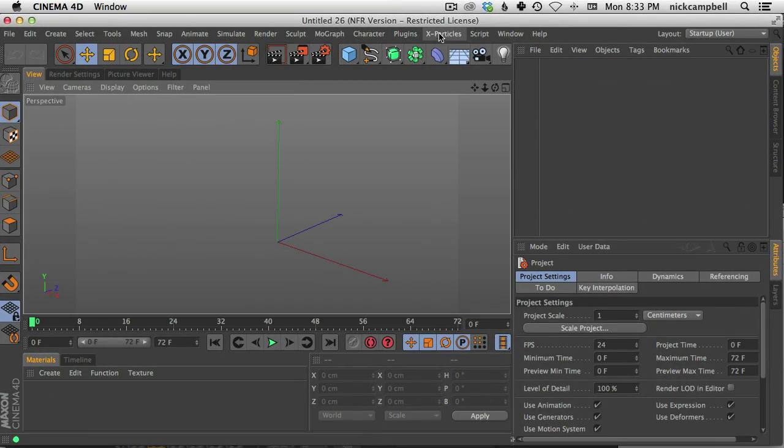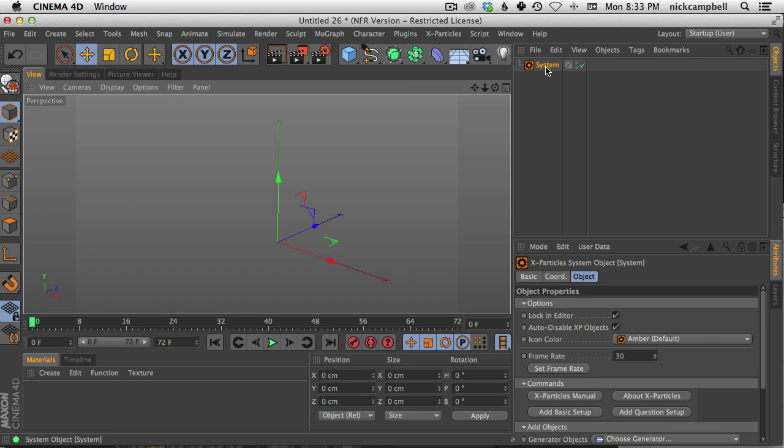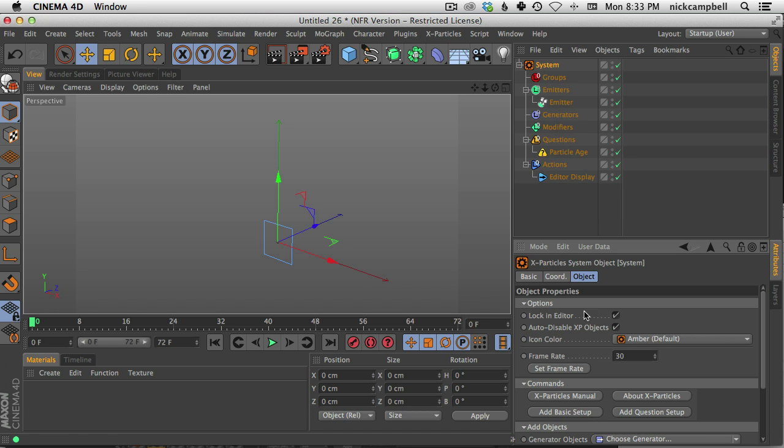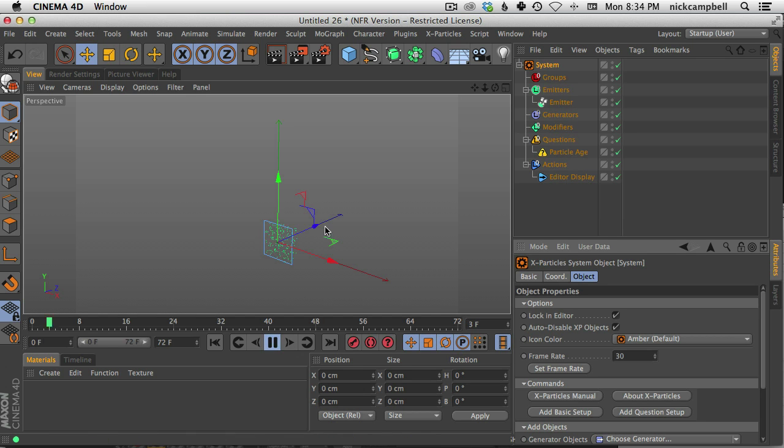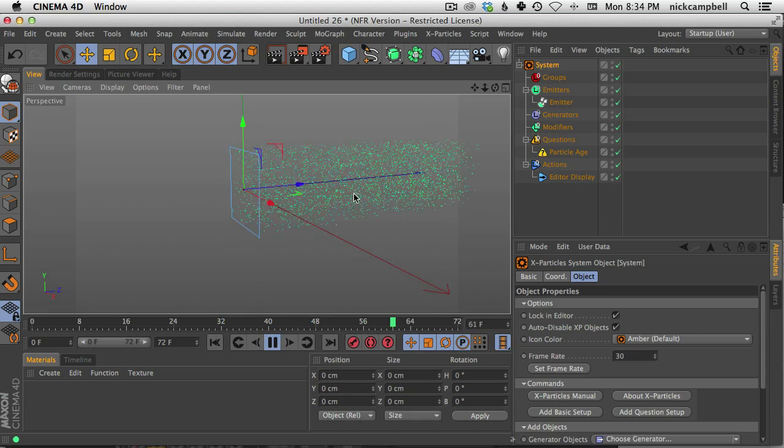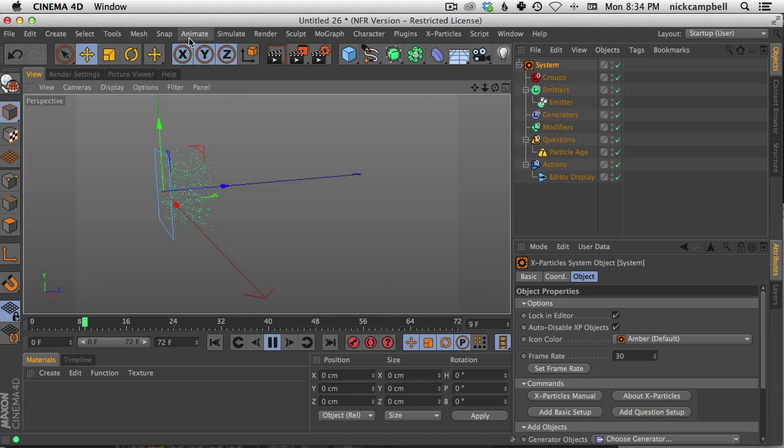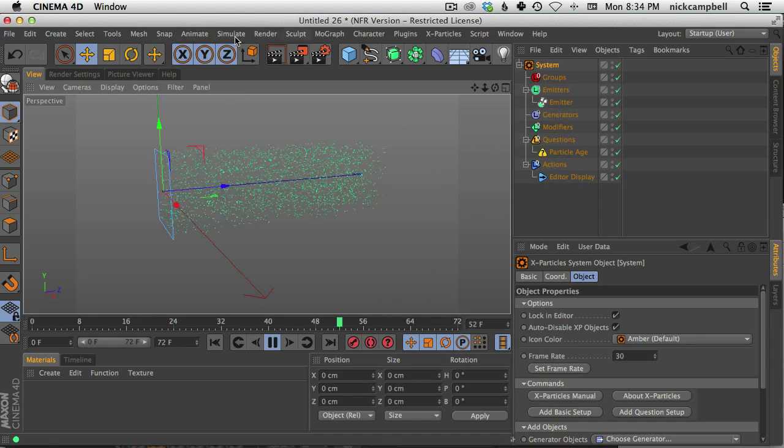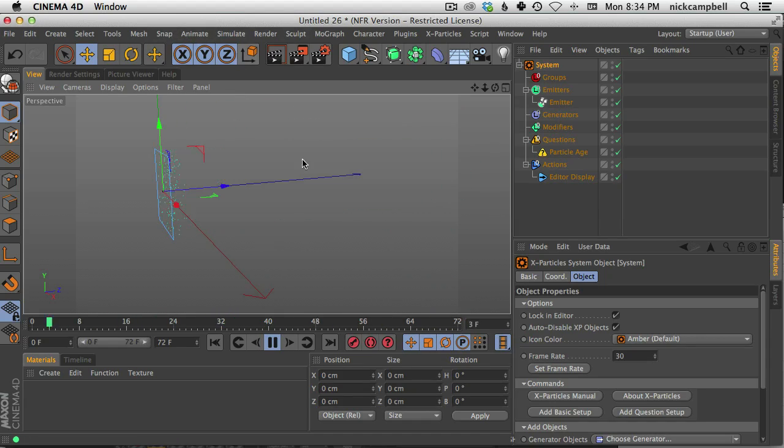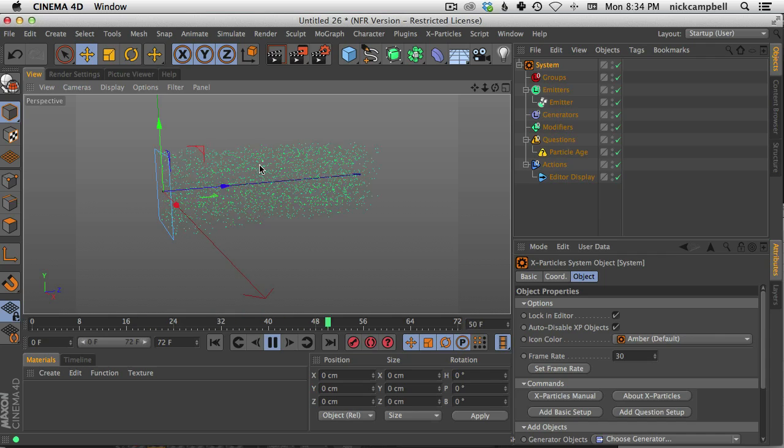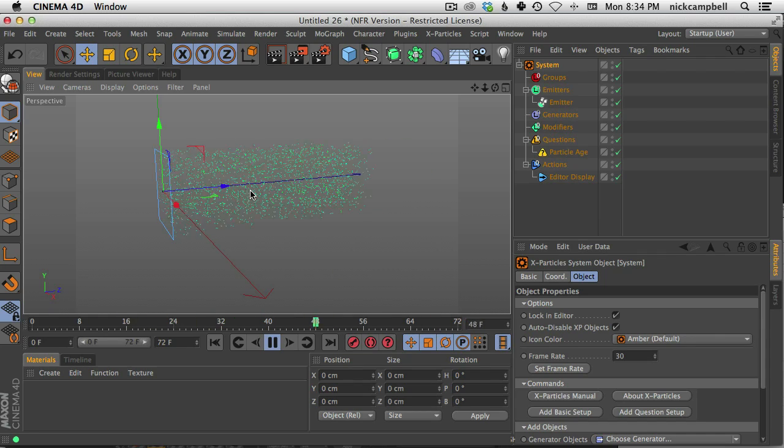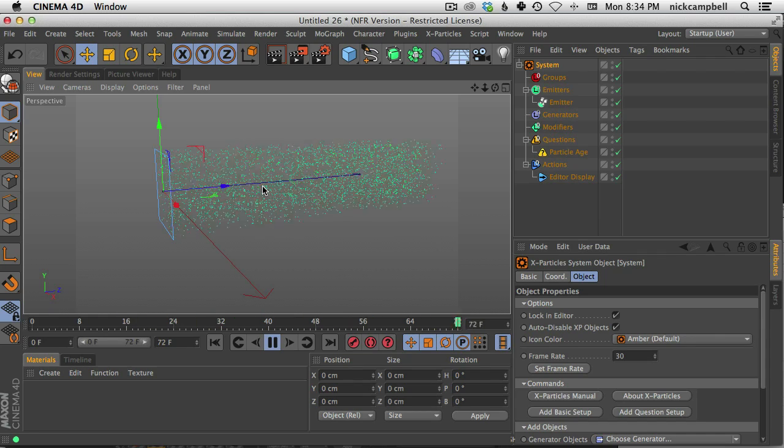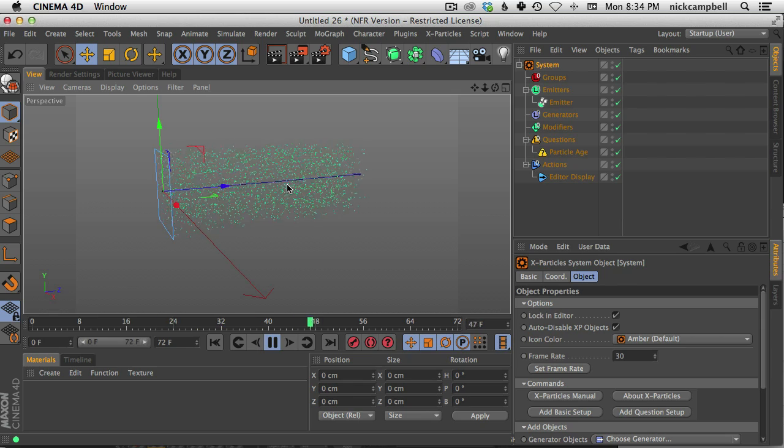You can see X-Particles is a tab up here, and it's really quick to get started. You can just set up a particle system, and right away you'll have this button called Add Basic Setup. This is going to give you the emitter and a few folders to keep things organized. You hit play, and you have a basic emitter. Now you've seen something like this before with the particle system that comes with Cinema, but what X-Particles does is give you a lot more control and a lot more particles to work with. So you can do some really fun things with it.